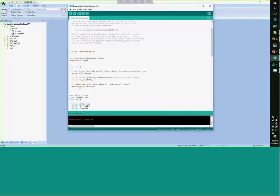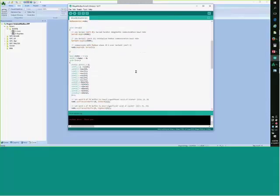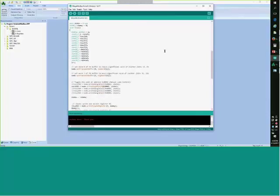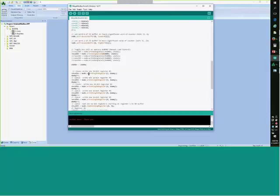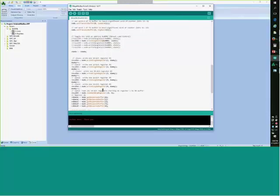The slave ID here has to match what's configured in Indusoft. This is just a test program I came up with. Here, I'm writing a single coil — that's a write single coil — and giving it a value. And here I'm writing registers as an example of writing all these individual registers with dummy values. And this shows an example of how to read the registers.